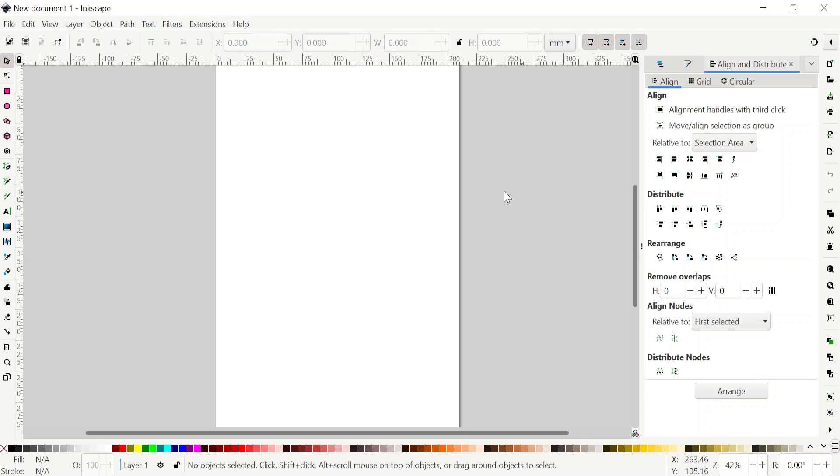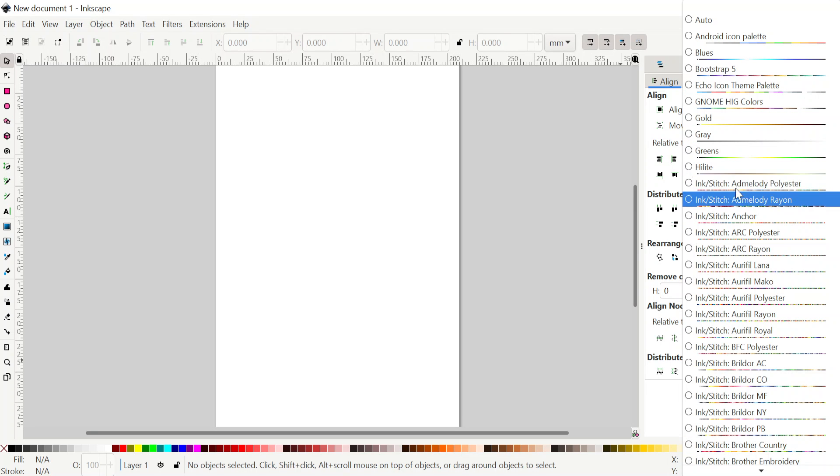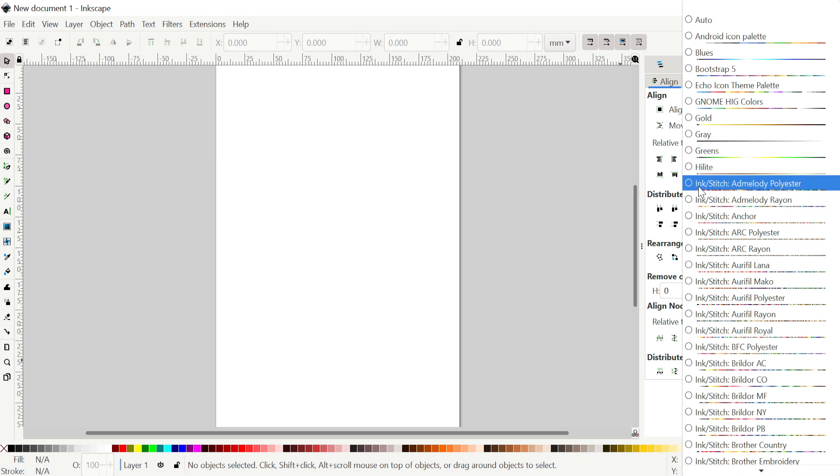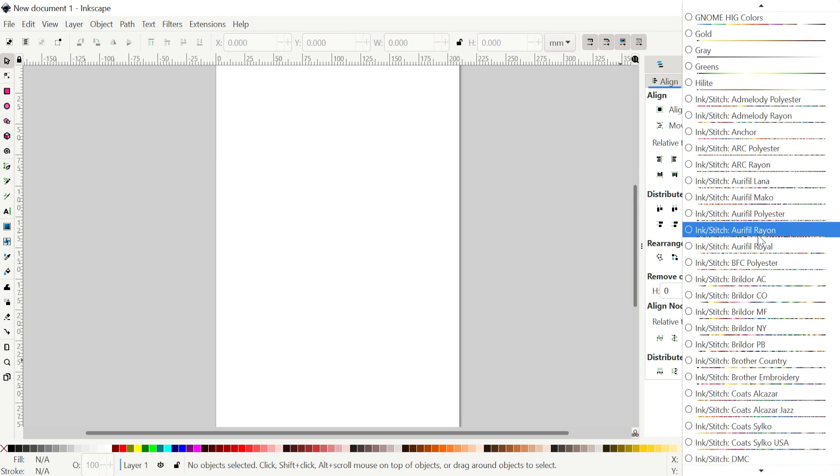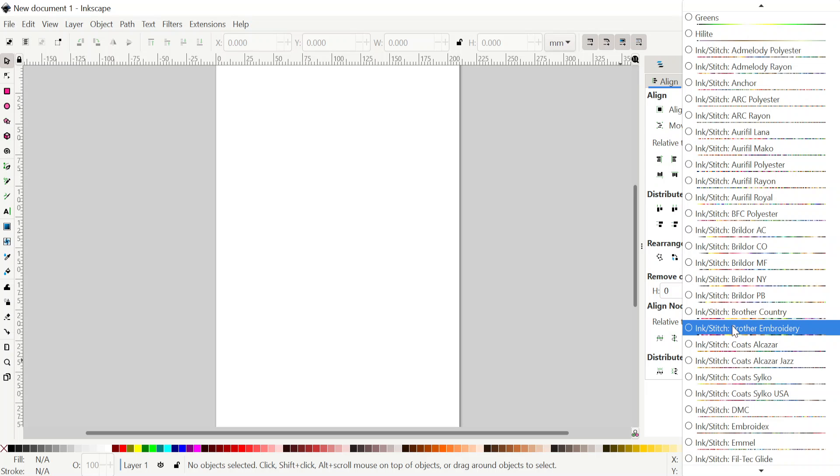I restarted Inkscape. Now if I come here and click on this color palette, you can see all those Ink Stitch color palettes are installed. They are marked by Ink Stitch and then the name of the manufacturer. For example, if I come here and say I want Broder embroidery, I can click on that.